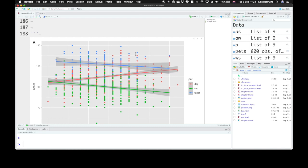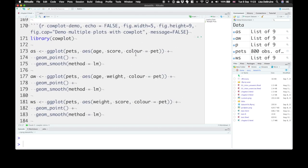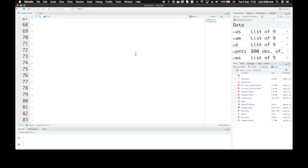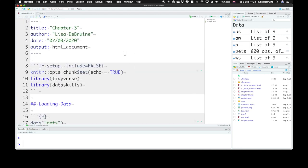We see there are no messages there. If you want to suppress messages for your entire R Markdown document, you can do this at the very top. Remember,